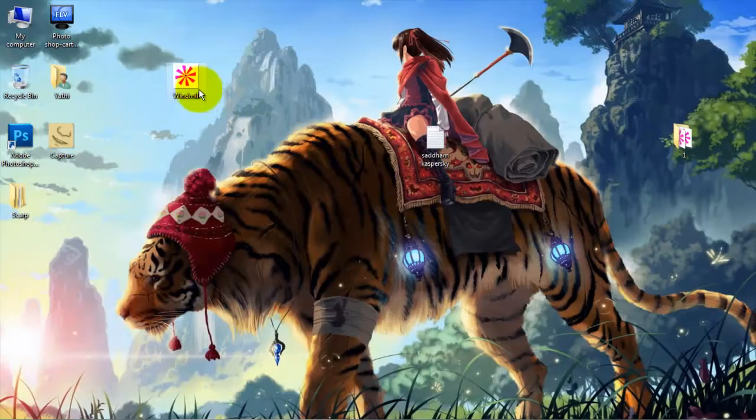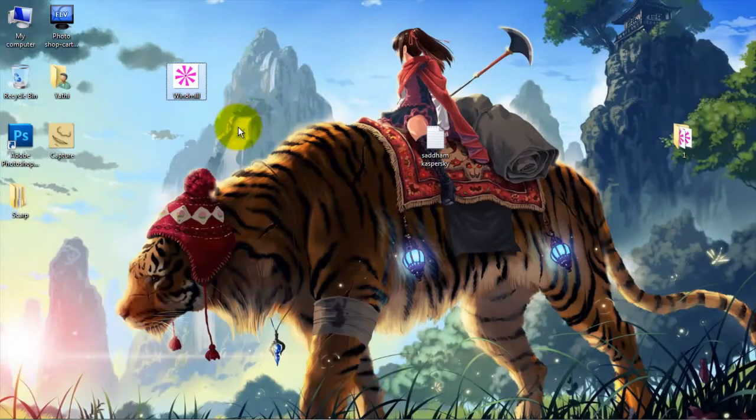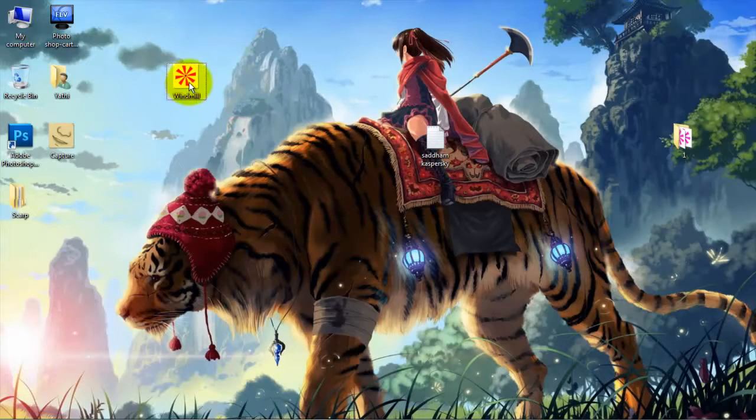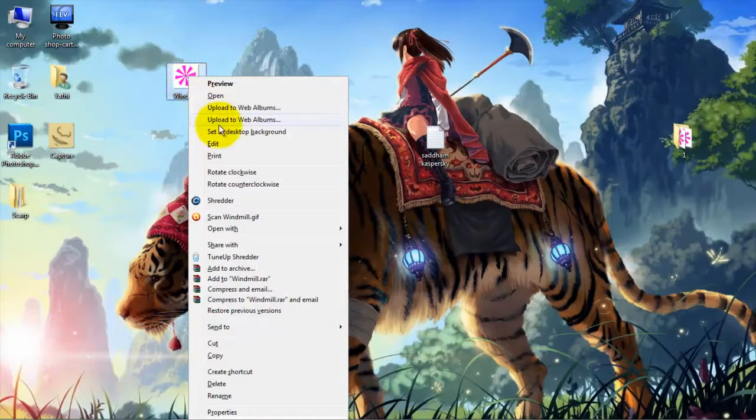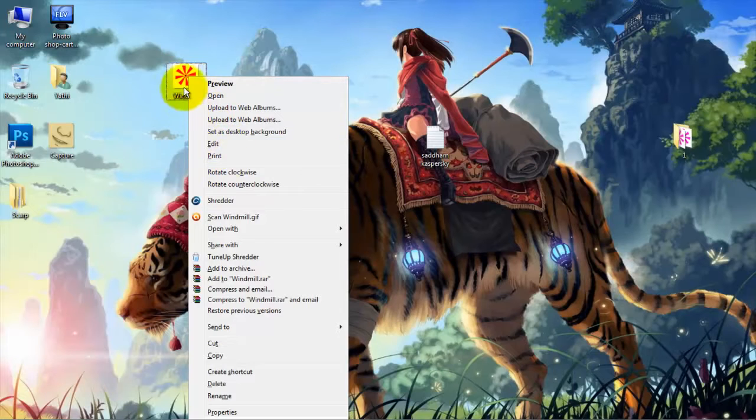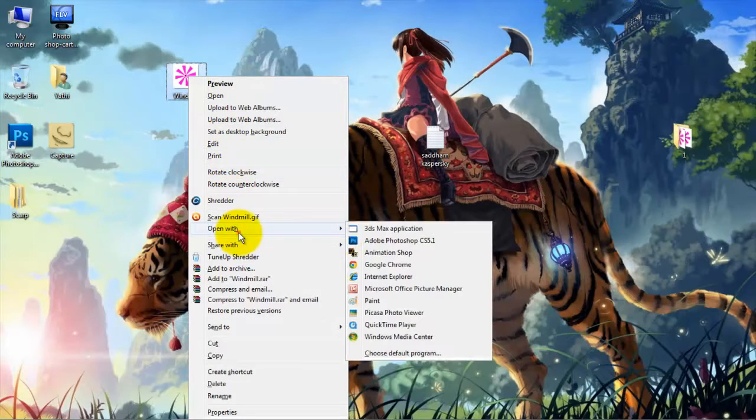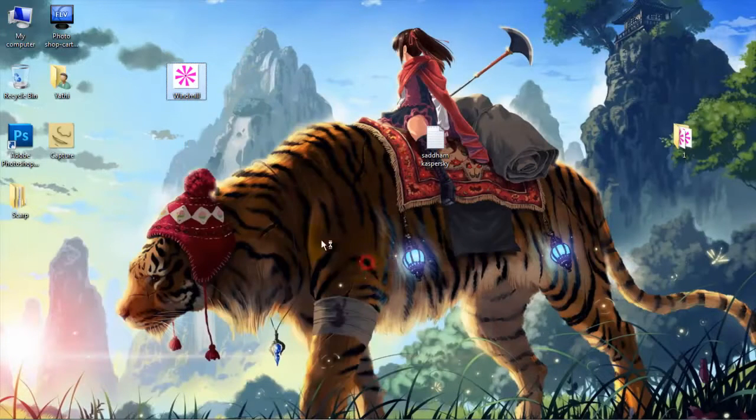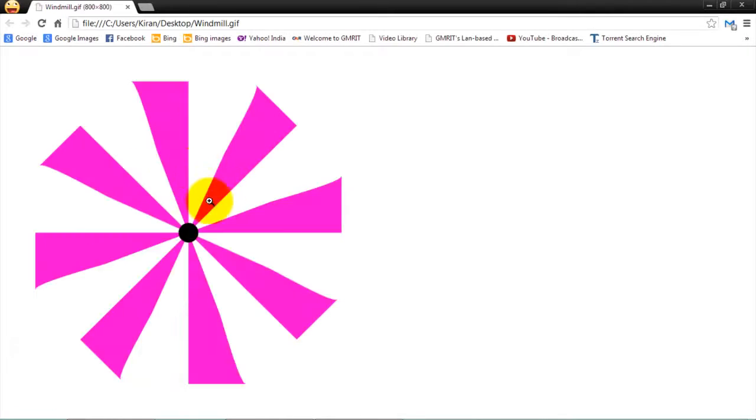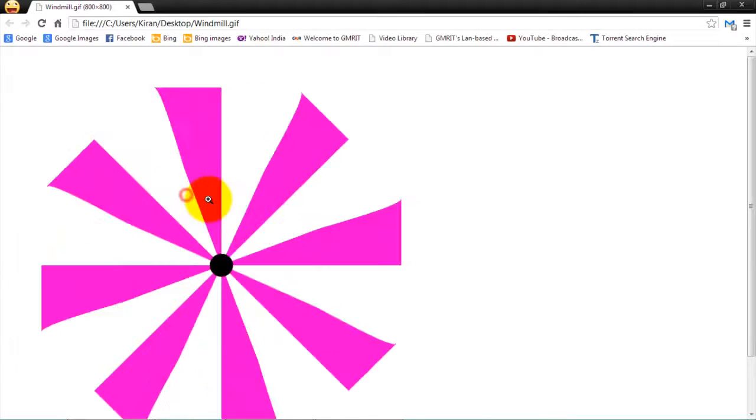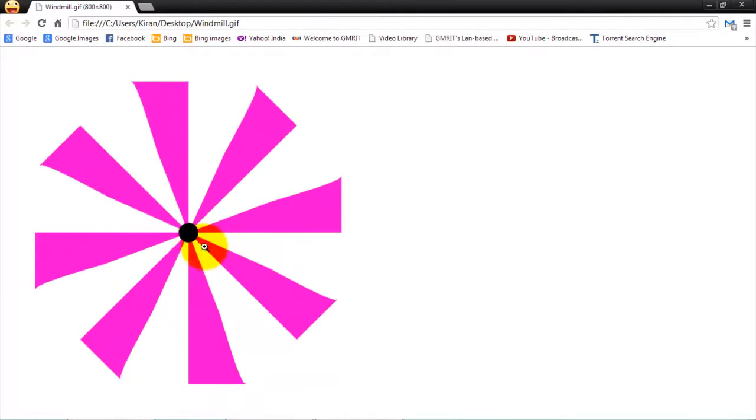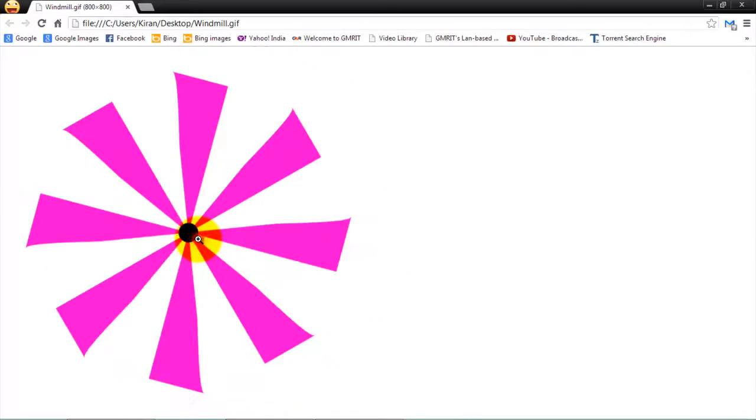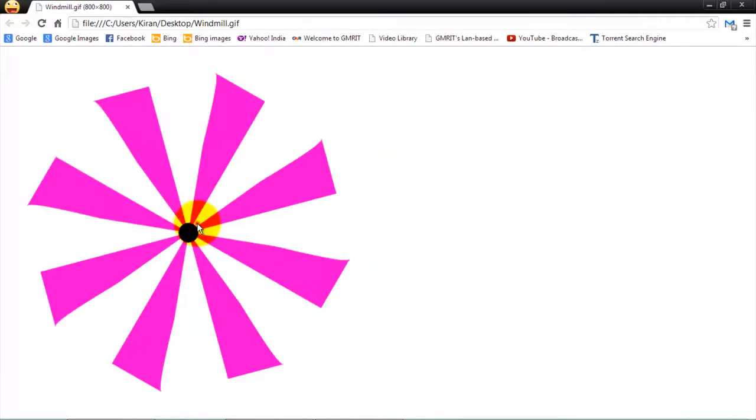Hi everyone, I'm Kiran and today in this tutorial I'm going to show you how to create a rotating windmill in Photoshop. We are going to create a rotating windmill like this which rotates continuously like this.